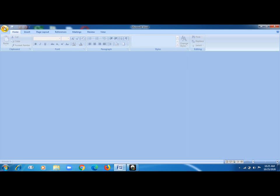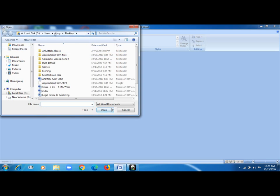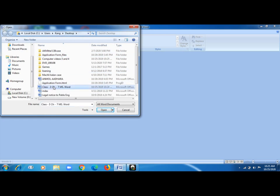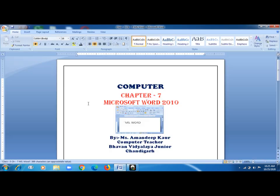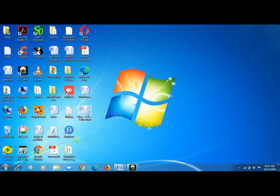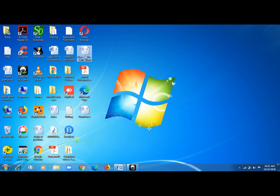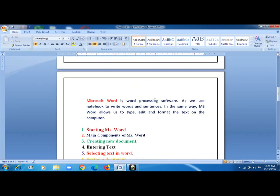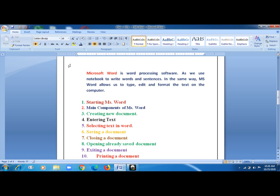If you want to open that document again or any other document, go to the File option, click Open, and search where you saved it. I saved mine on the Desktop, so I look for it there — here it is: 'Class 3 Chapter 7'. I select it and click Open. The same document is back. Let me minimize and show you on the Desktop as well — you can see the document file right there.